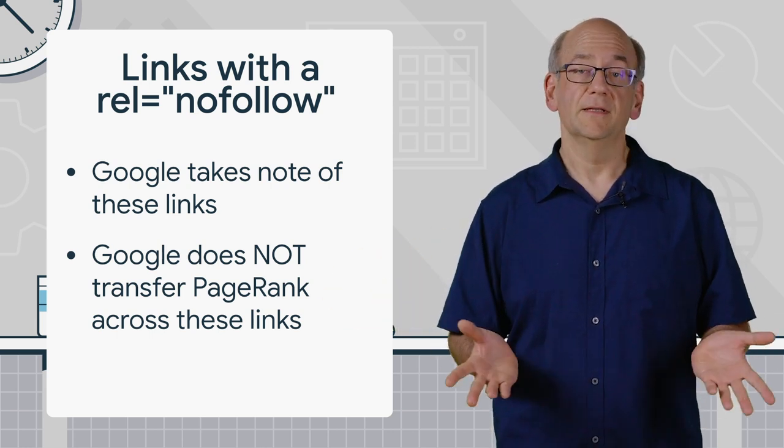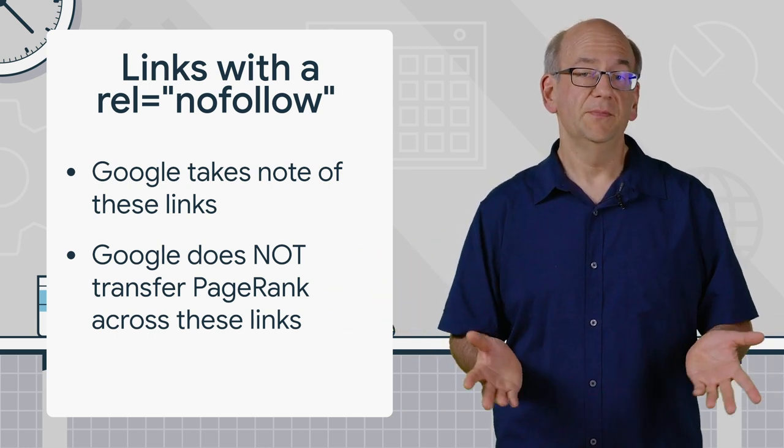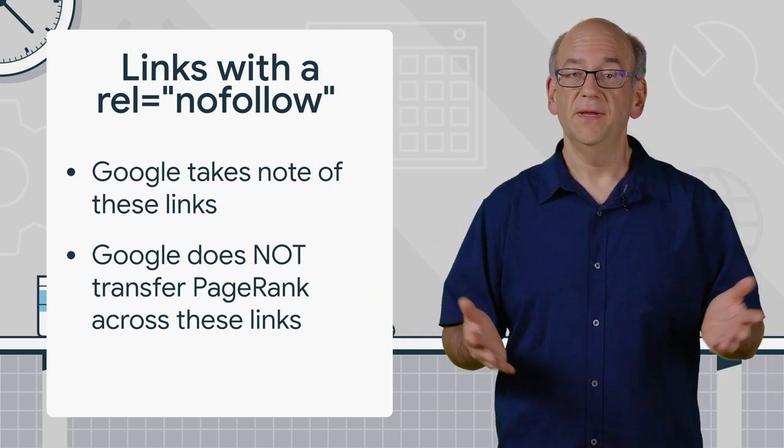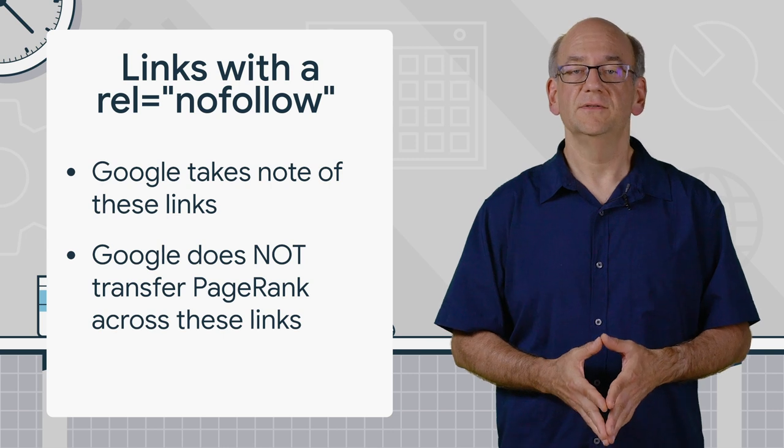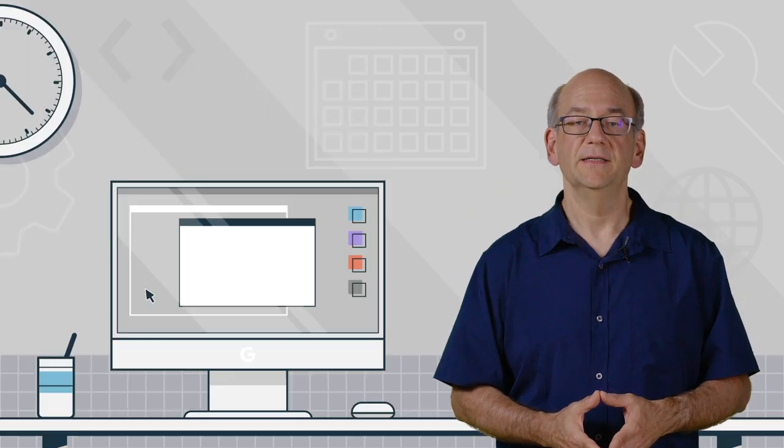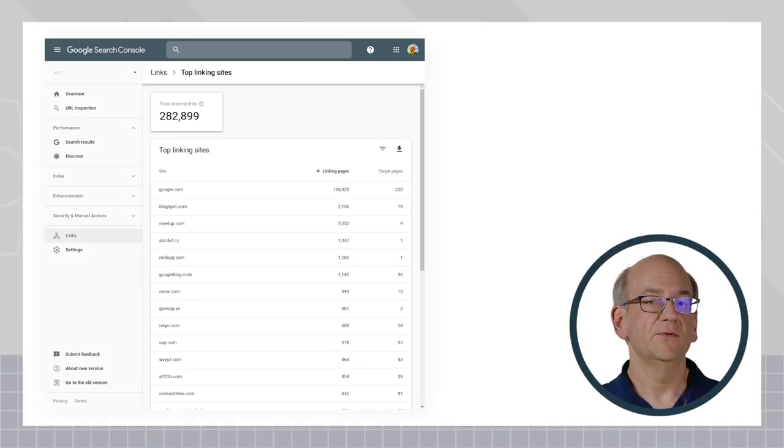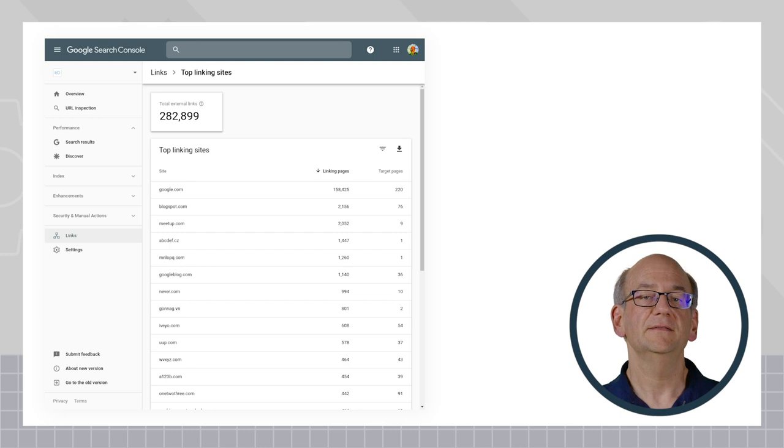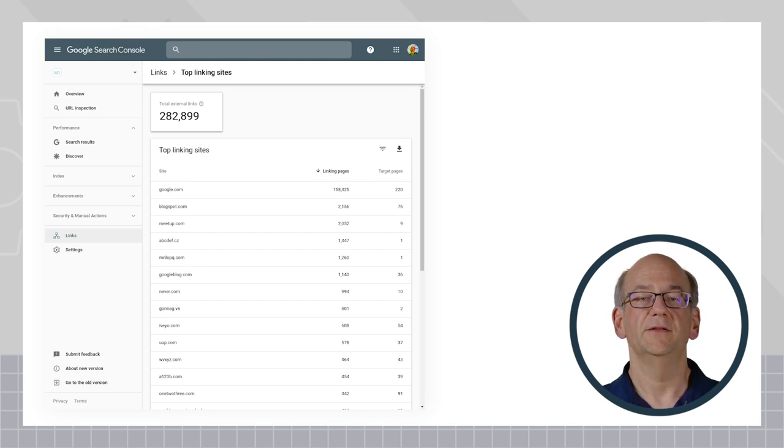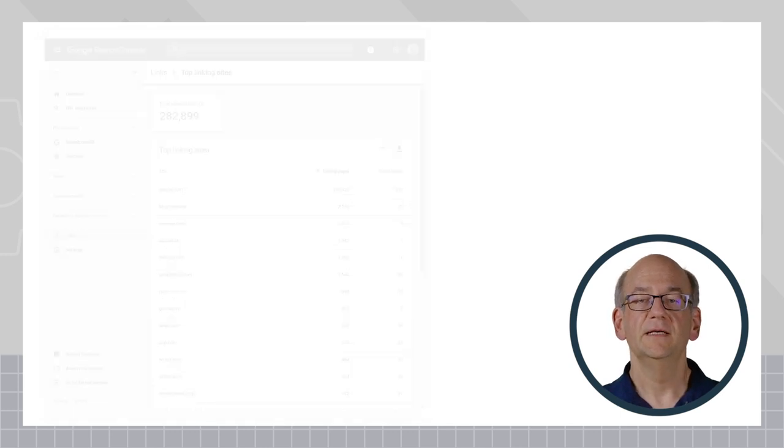However, it's still a link on the web, and users may be using those to reach your website. And so in Search Console, we decided to show these as links together with other links pointing to your site.